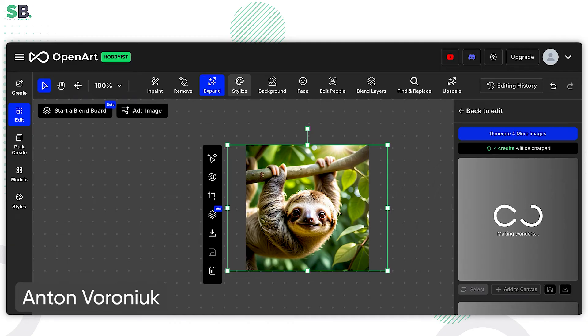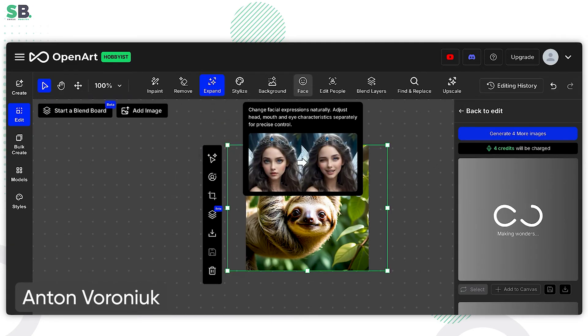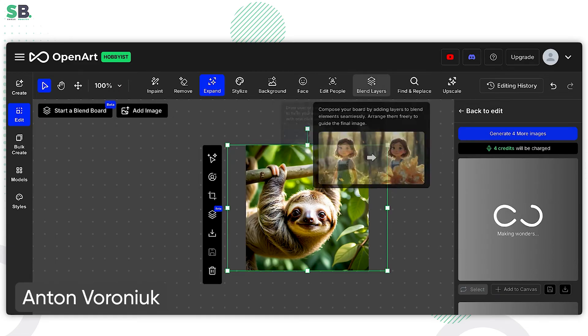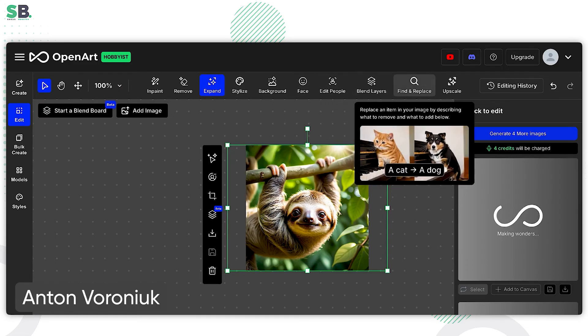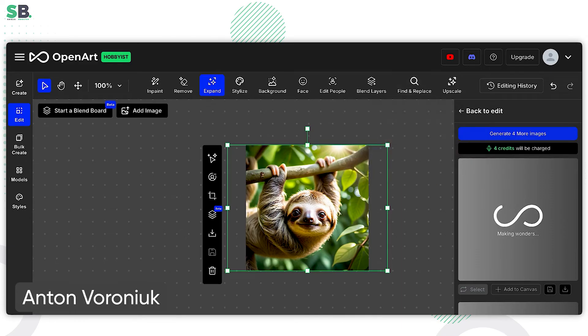Of course, all the basic stuff with stylization, face changes, editing, blend layers, etc. It can be done here. I also love Find and Replace feature. For example, you can ask to find on this picture, I don't know, some flower and to change it to banana. So it also can be done.